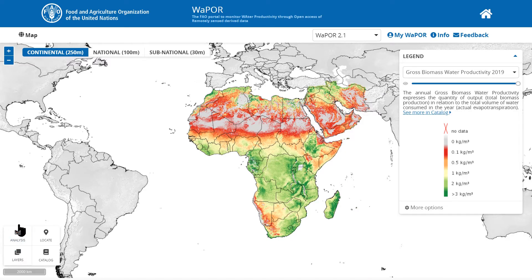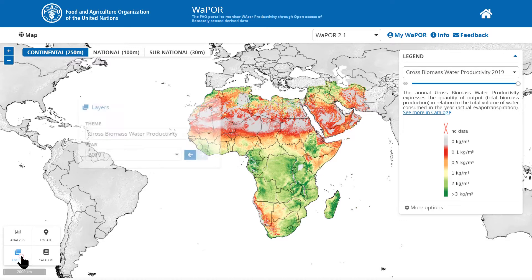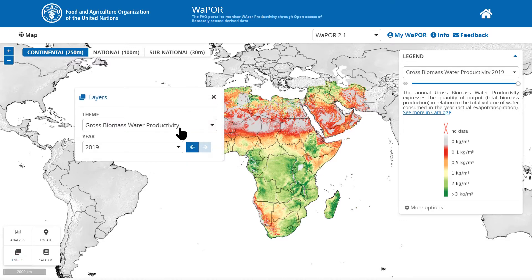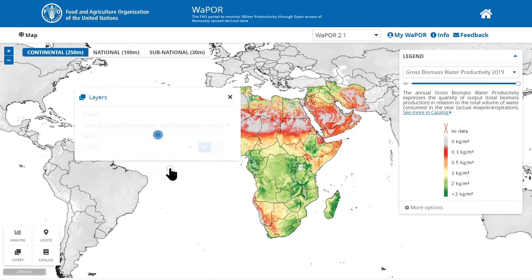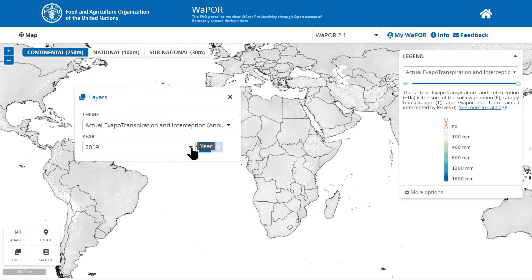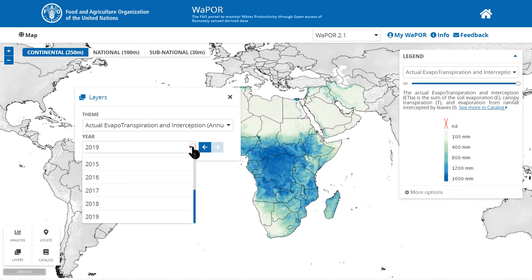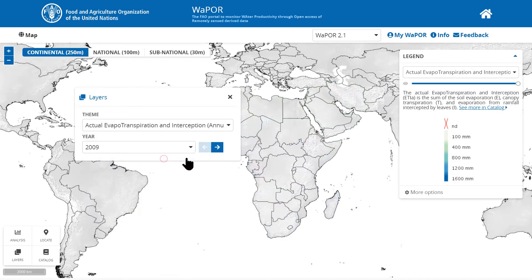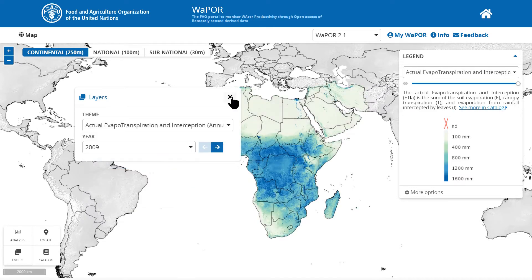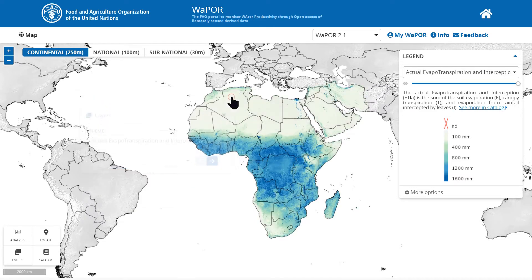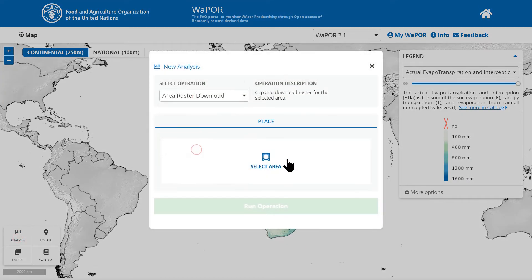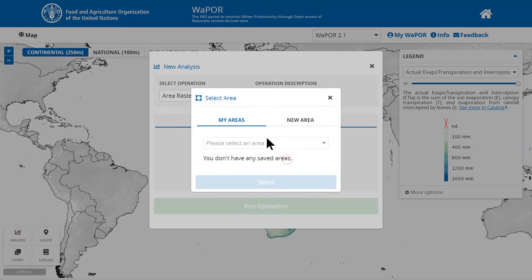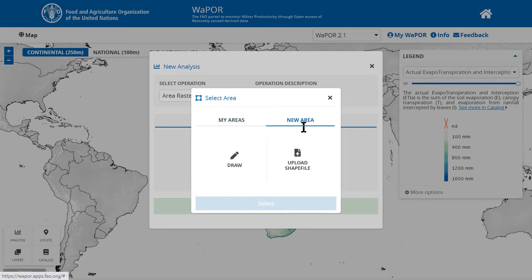So first of all, this is to remind you how to collect a crop raster for an area using the analysis tool on the WaPOR portal. We first need to select the layer that we want to download data and select area raster download in the analysis tool.